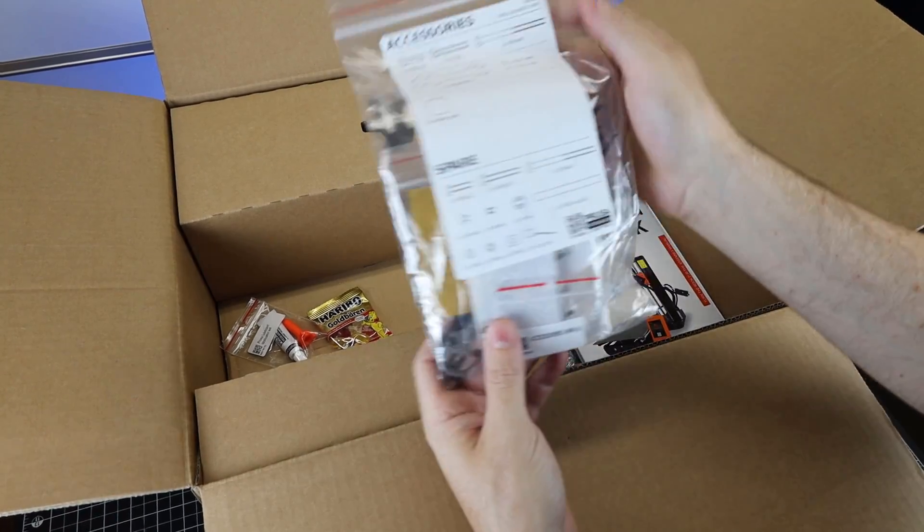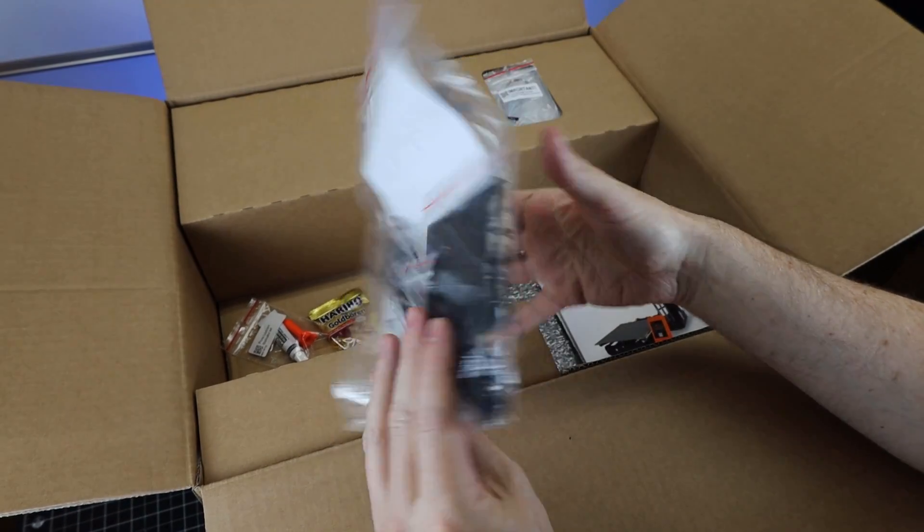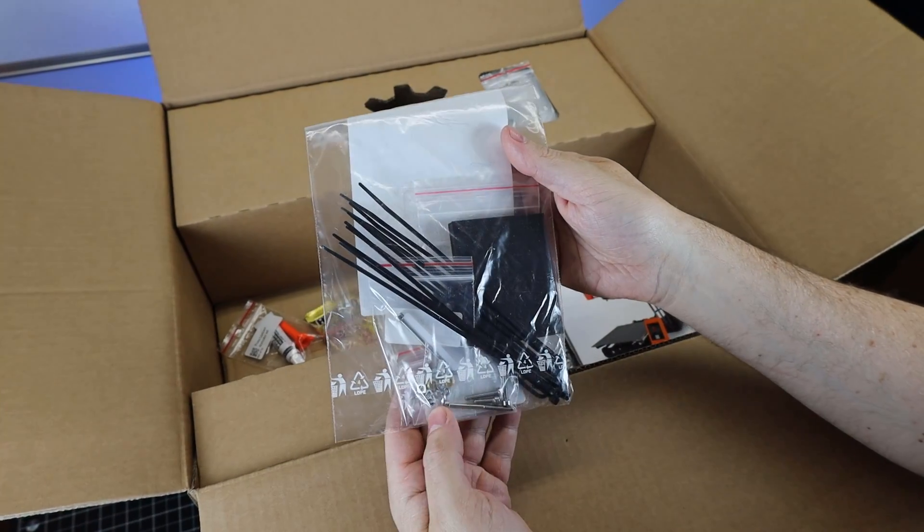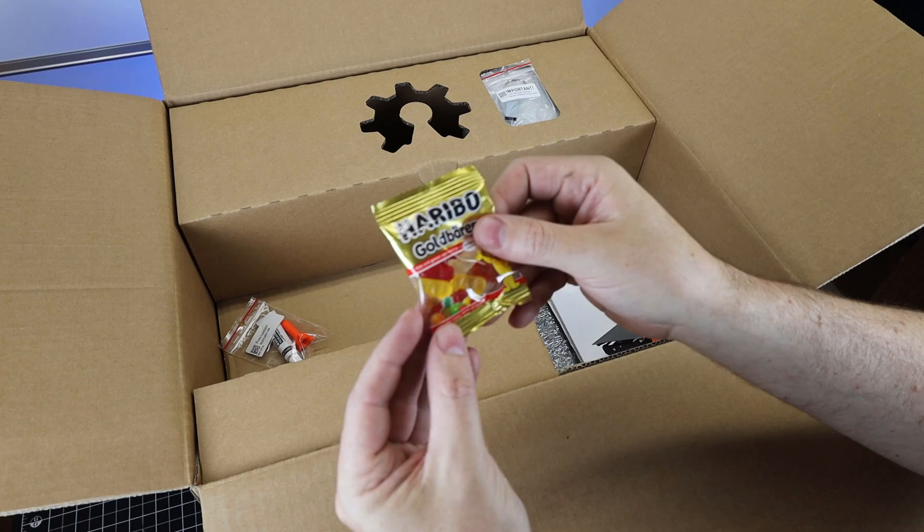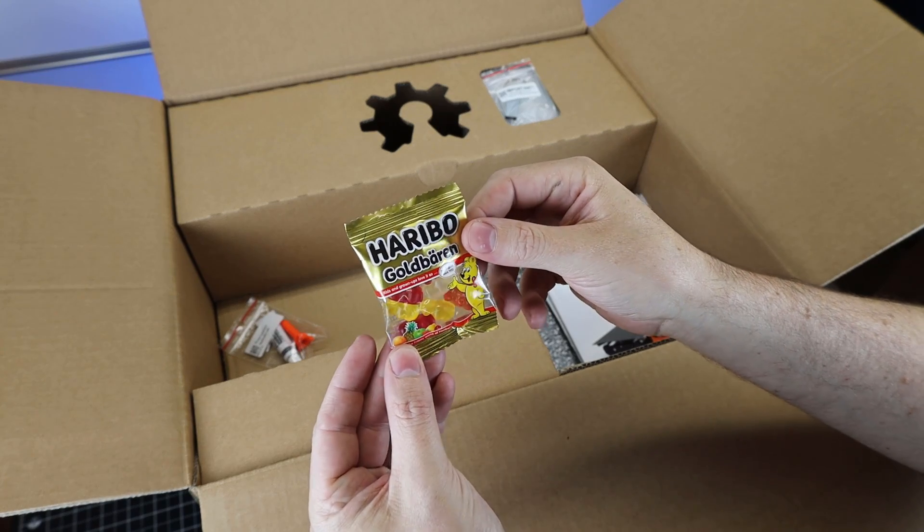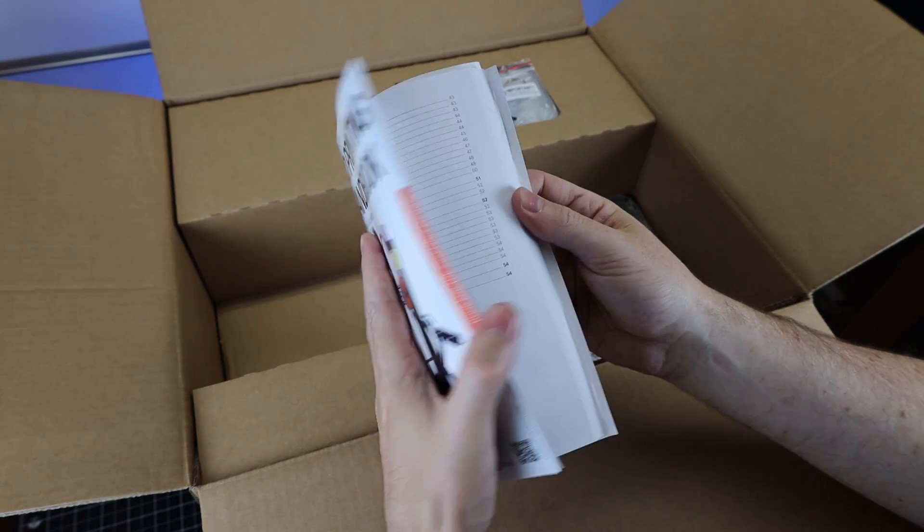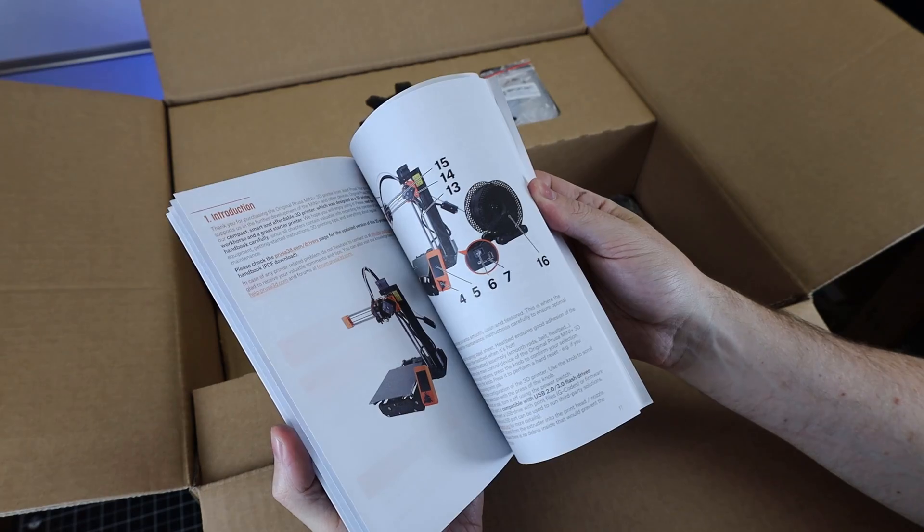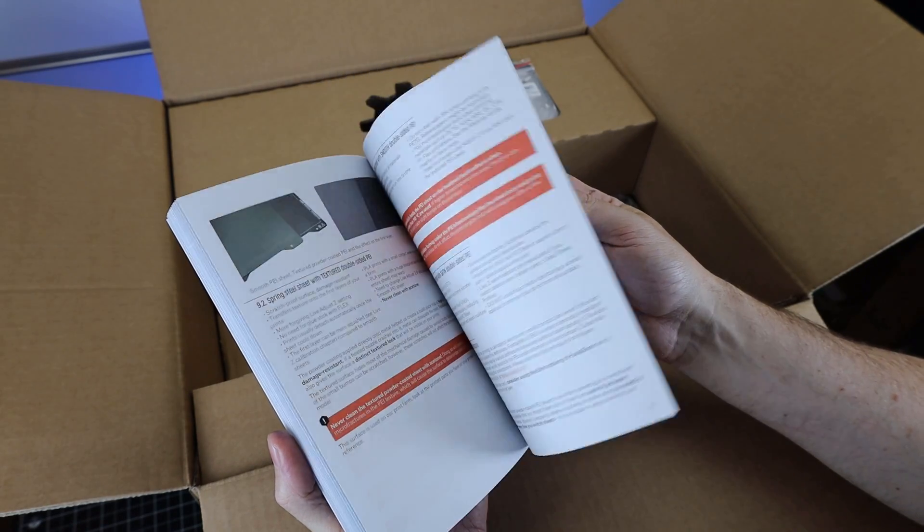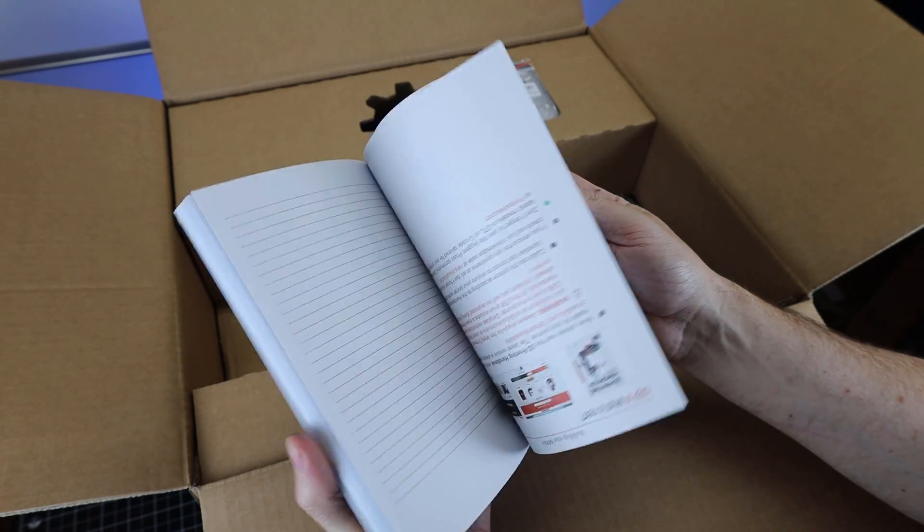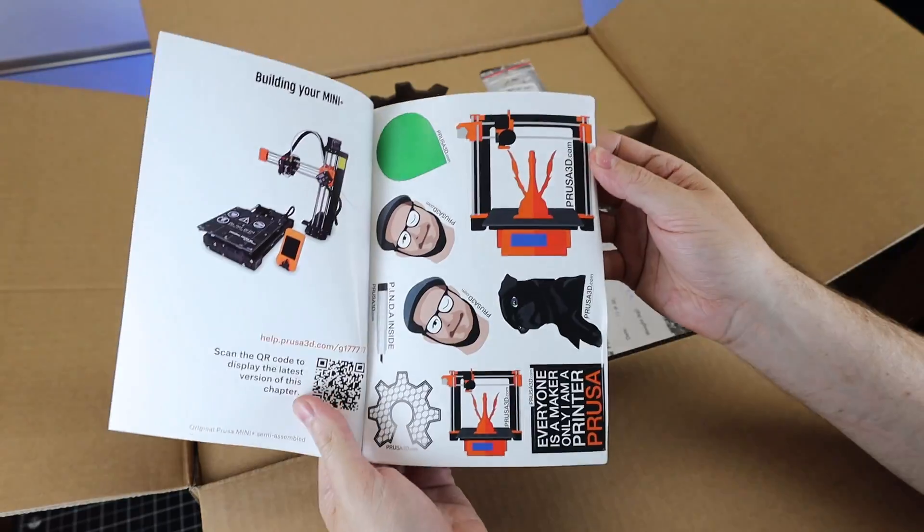There's a bag of all the tools and parts you'll need to assemble this, along with some spare parts. They've even included gummy bears to snack on while building. There's also a handbook slash assembly manual with an absolute ton of pages compared to other printers, along with some stickers in the back.